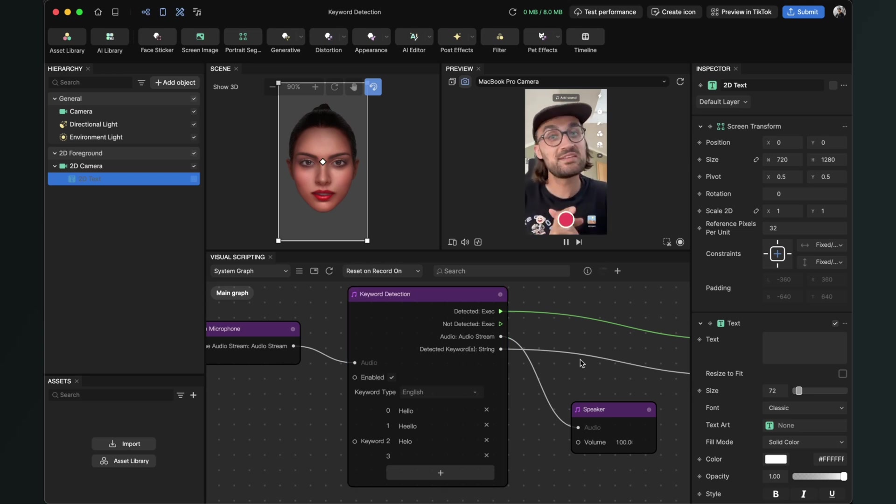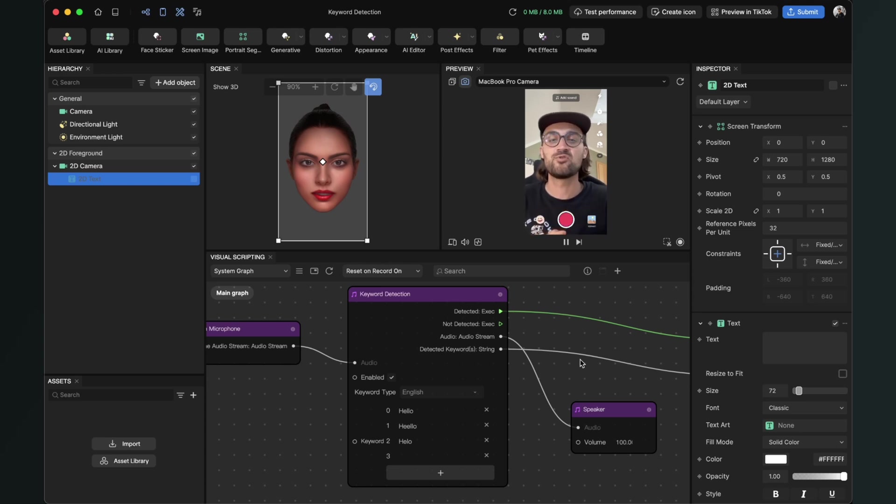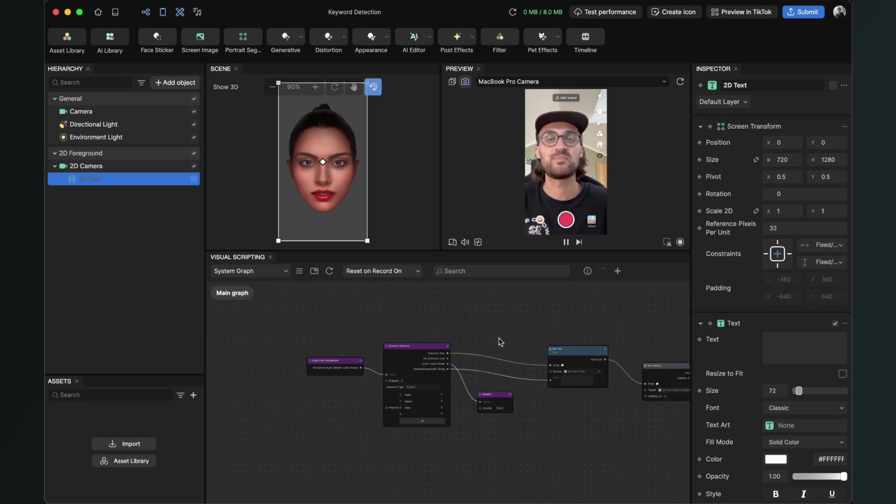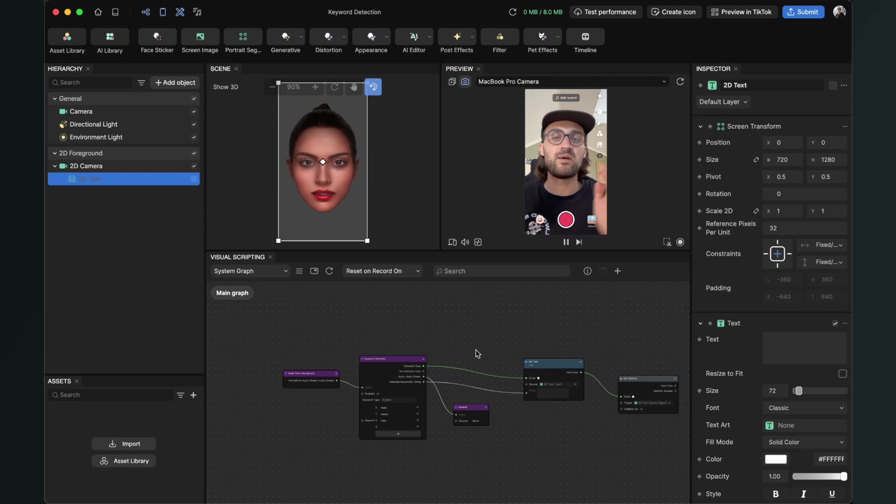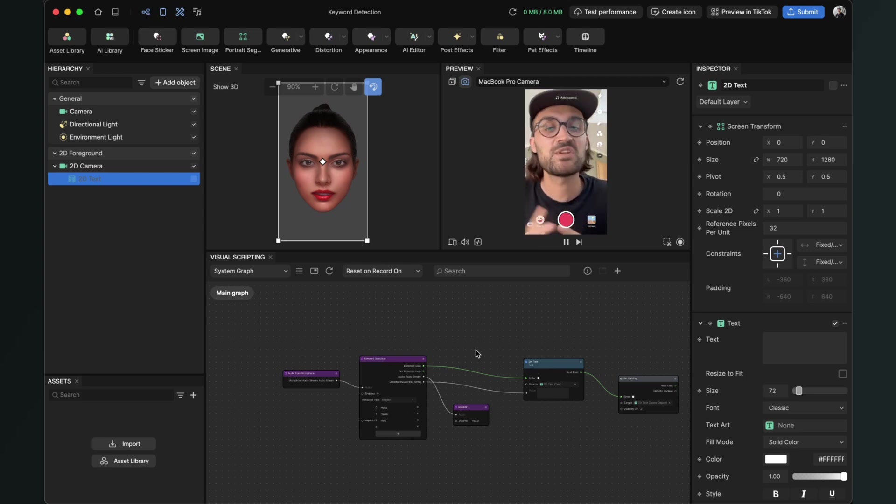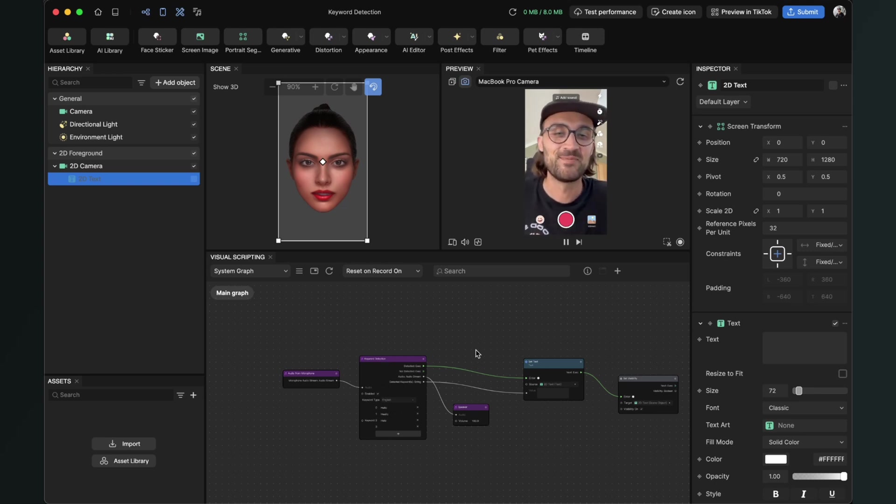I hope this tutorial was helpful for you and you now know how to set up a keyword detection in Effect House. If you like this video, give it a thumbs up. And if you're new on this channel, it would be nice when you subscribe so you don't miss any of my next videos. Thanks for watching and see you in the next video. Bye!